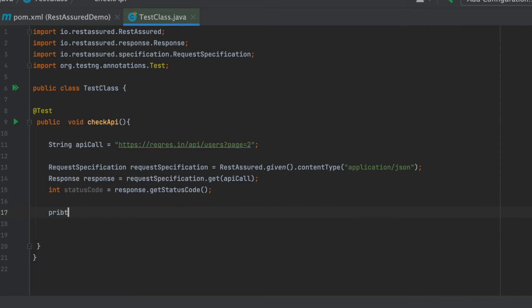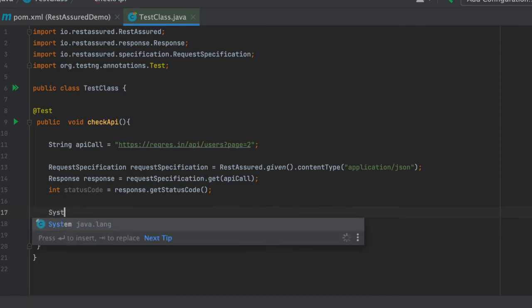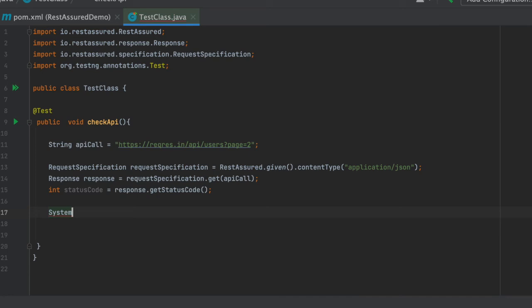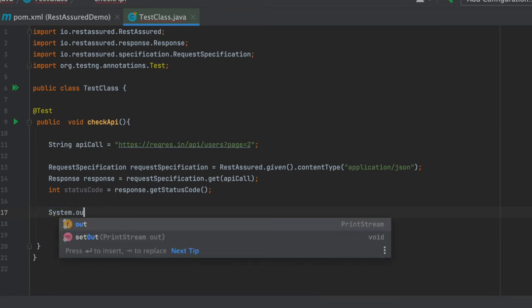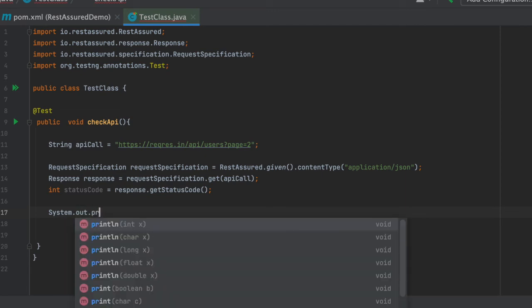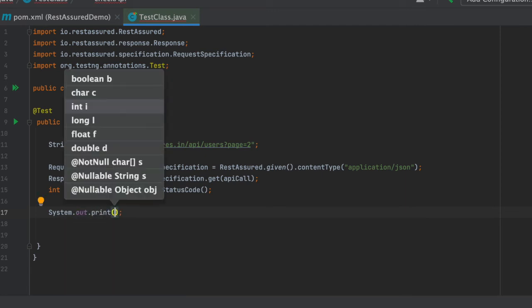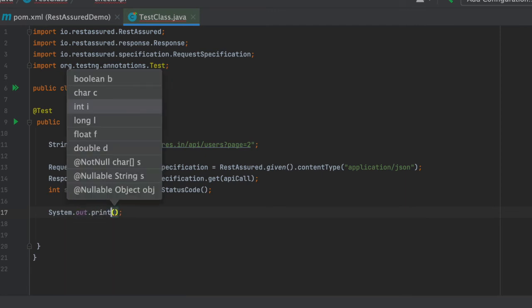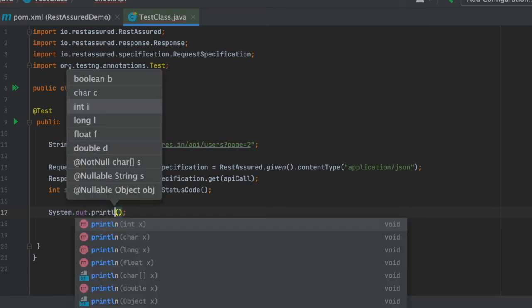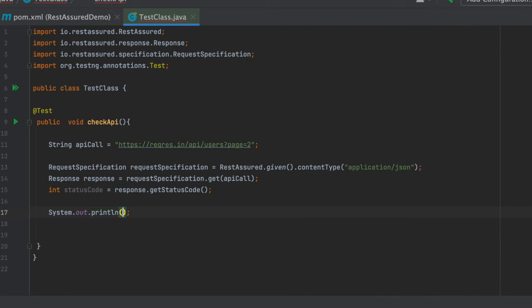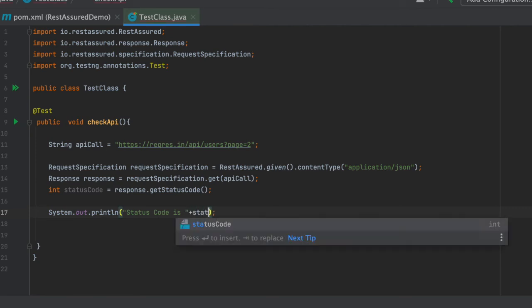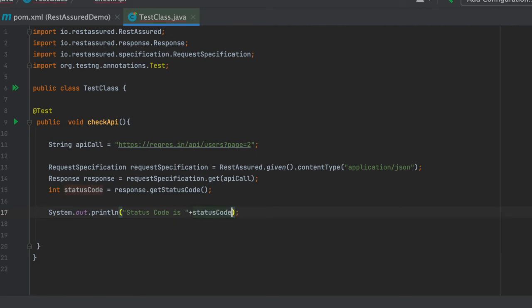Now we want to print it. Let's first print the status code to check whether our status code is coming correctly or not. System dot out dot println, and we will be giving a custom message, say the status code is, status code.